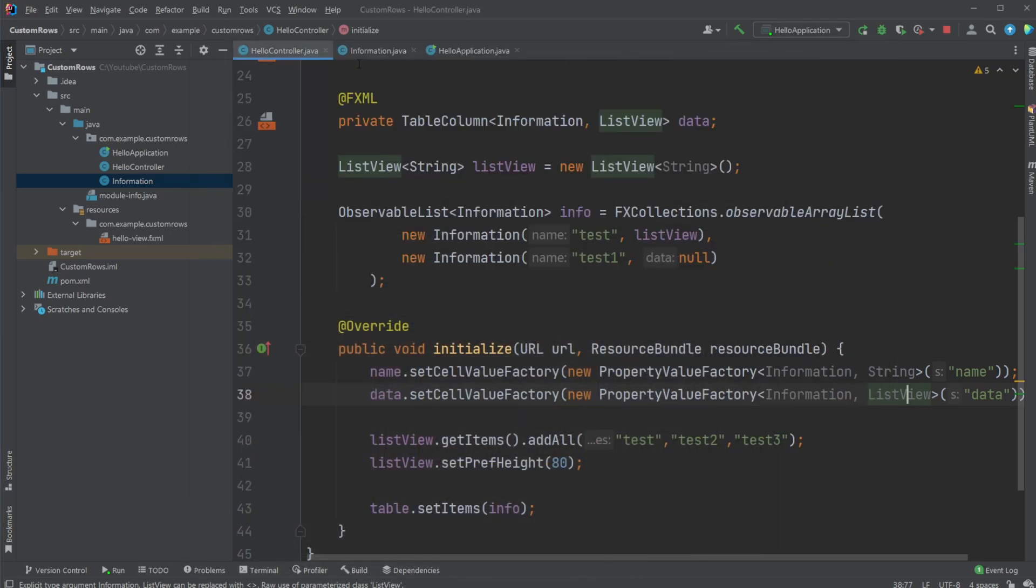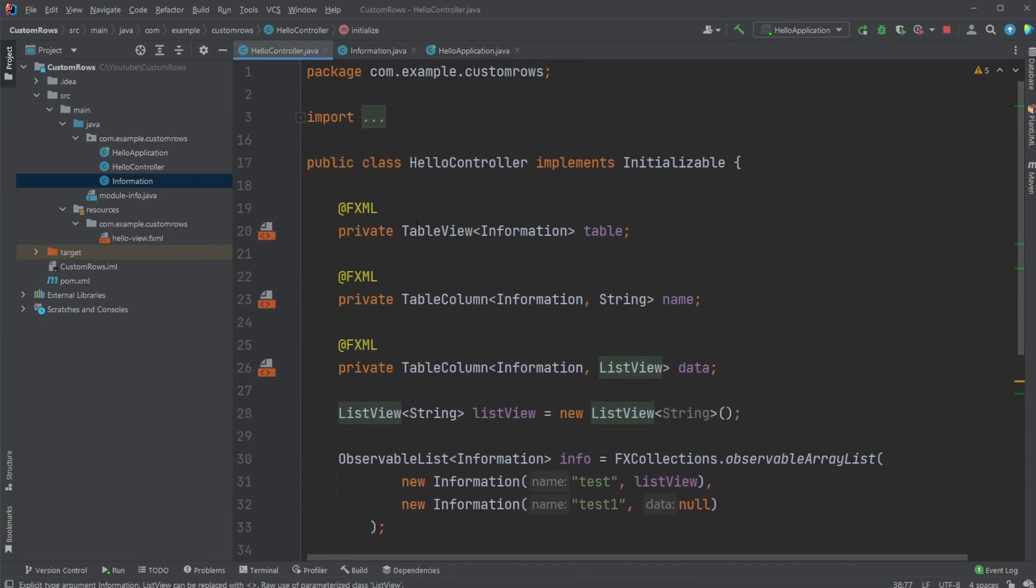We then inside our controller define our table view, what the table view will contain, and what our table column is going to contain.